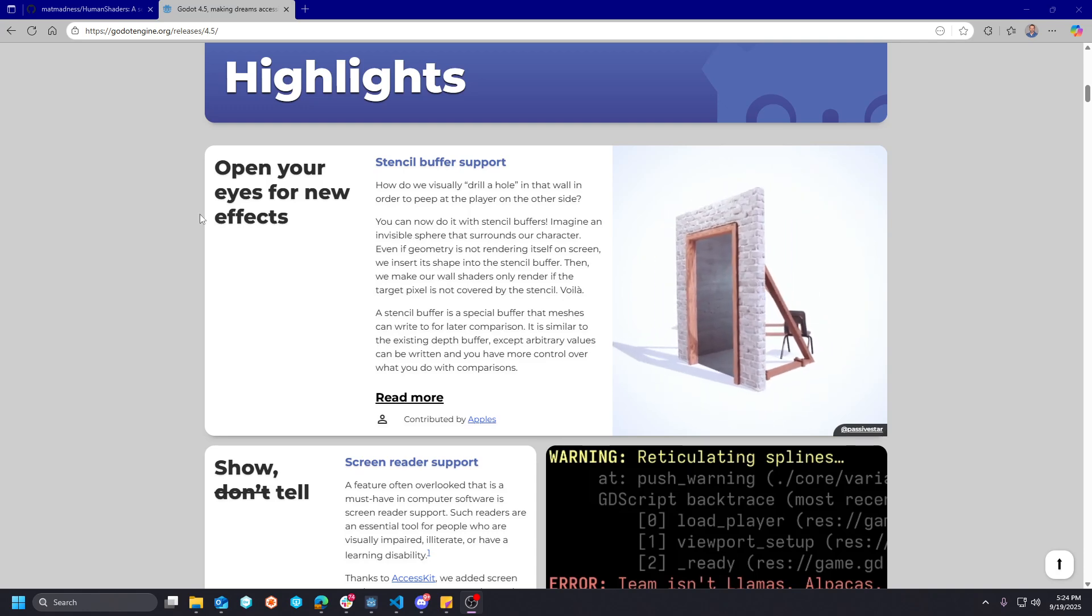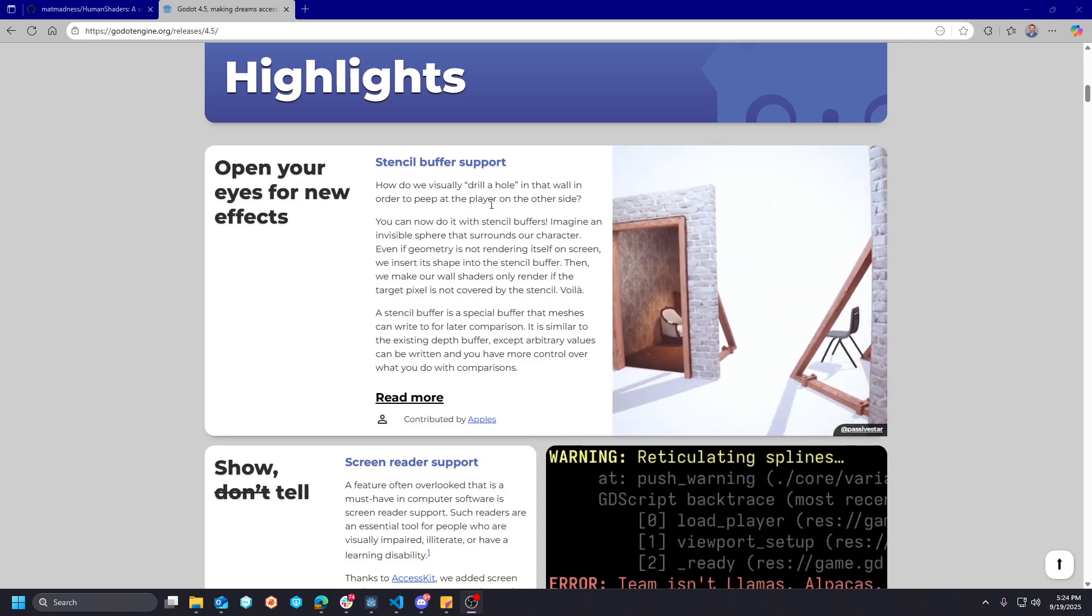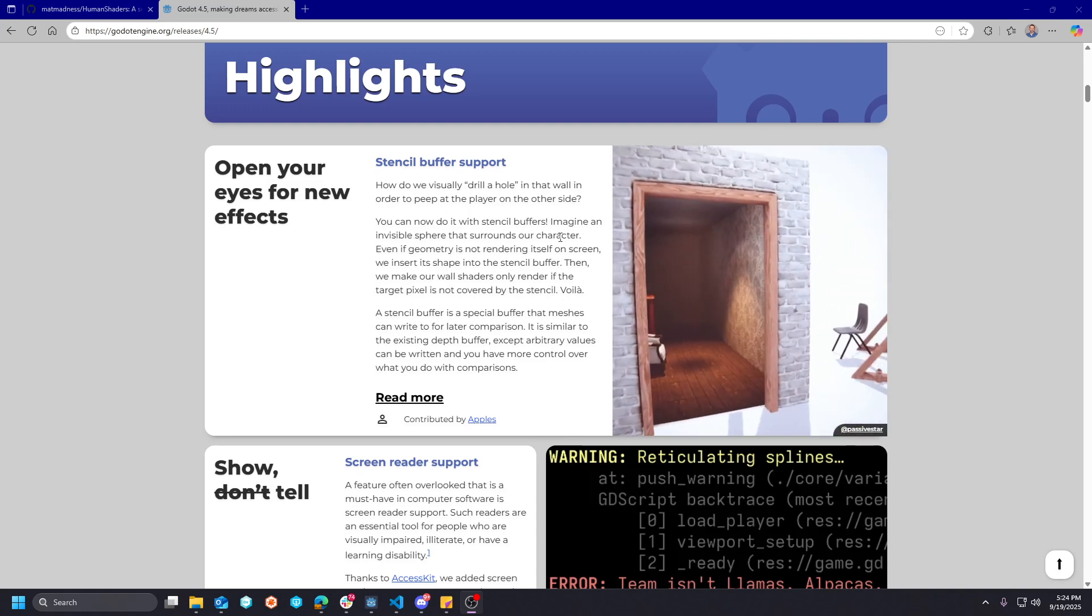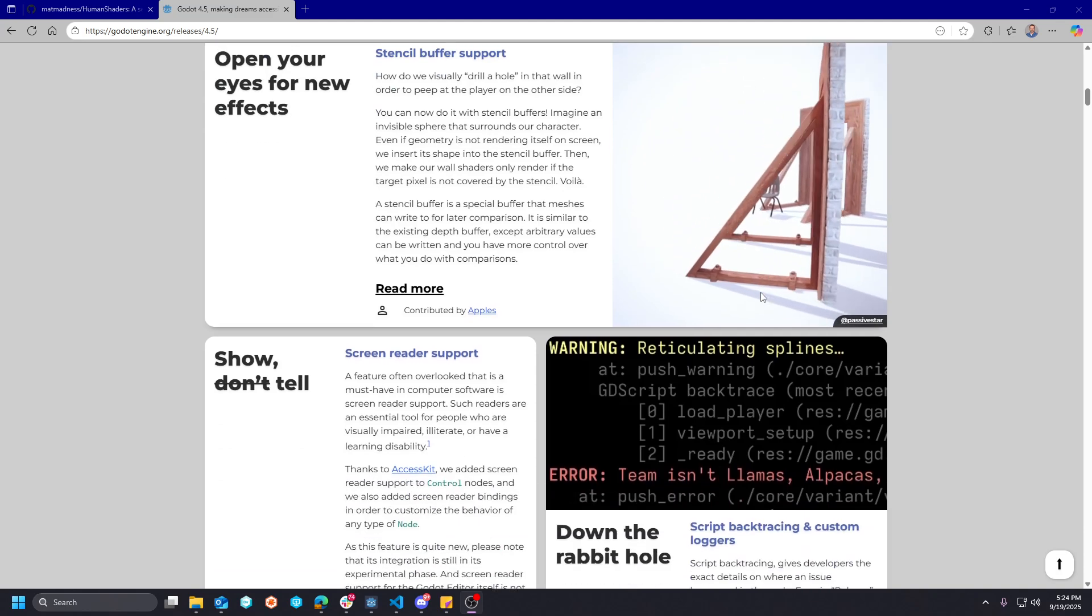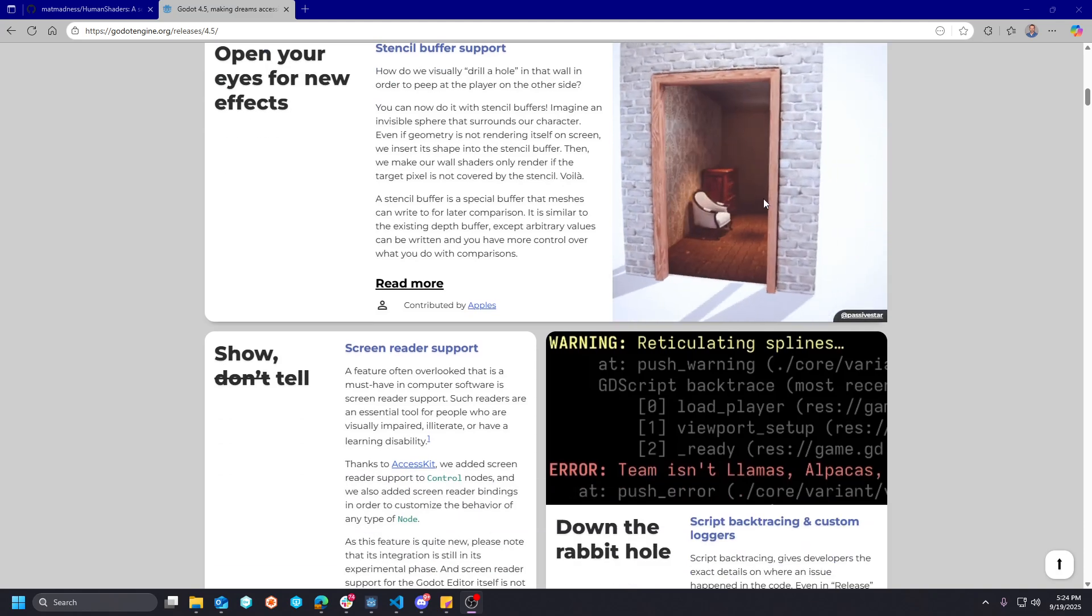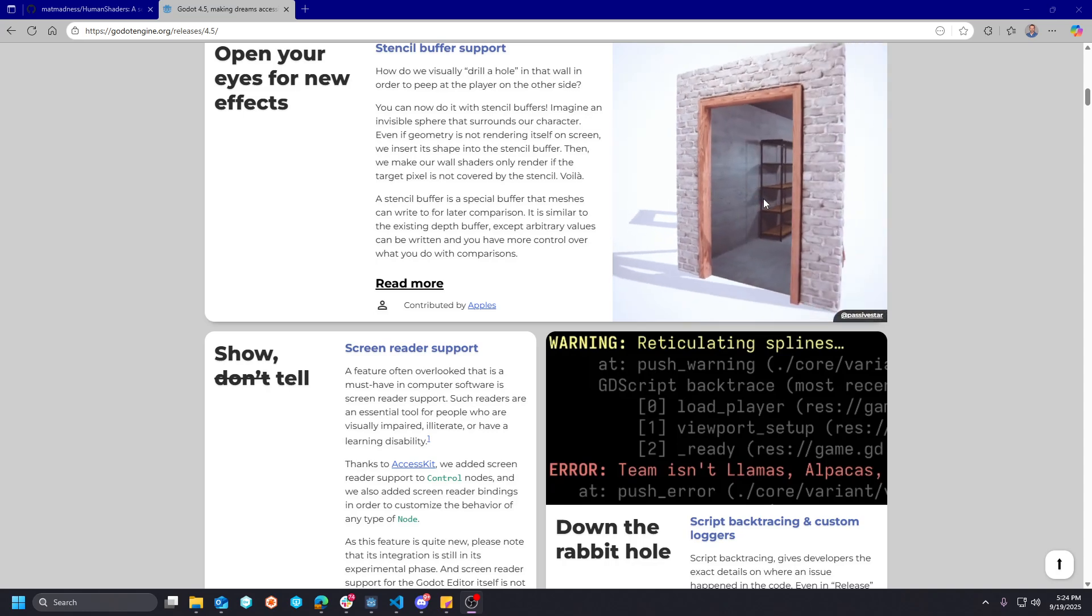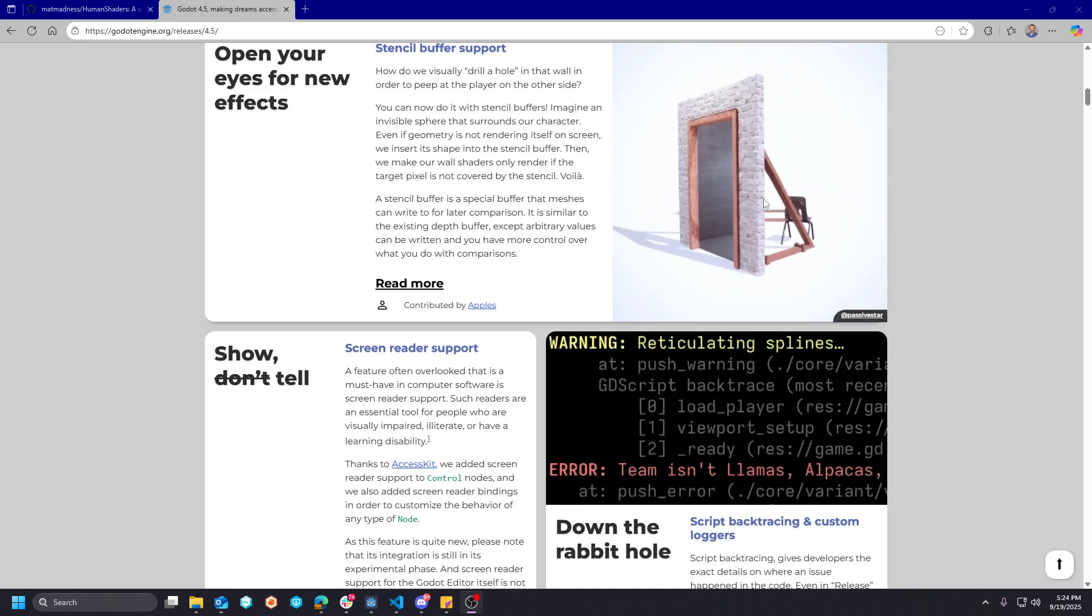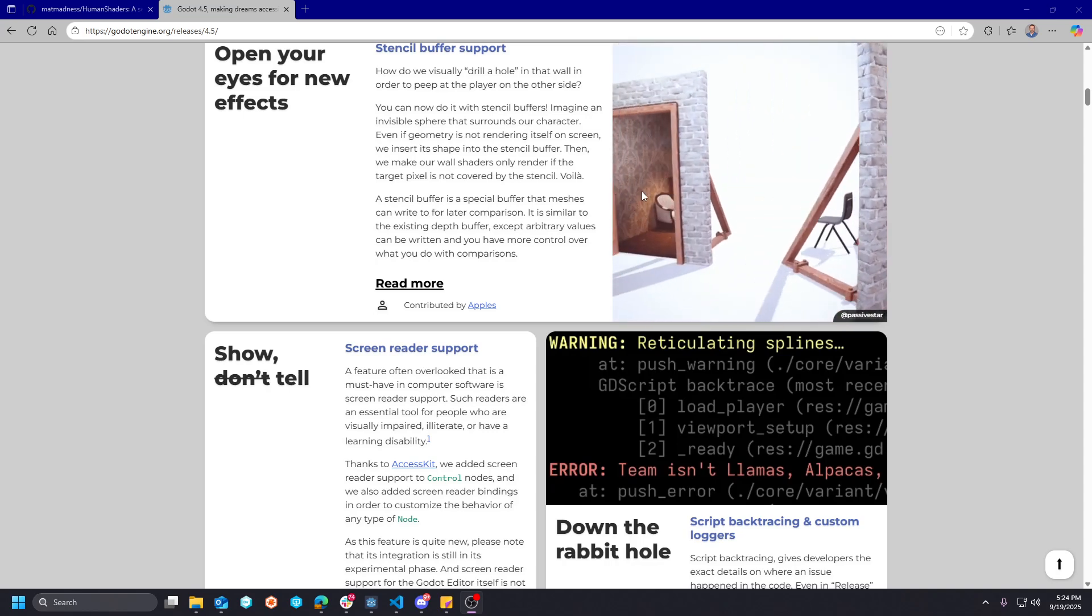But all of that aside, some new features have come in 4.5 like stencil buffer support. And this allows for things like portals, masking of materials for like boats with water effects, et cetera.